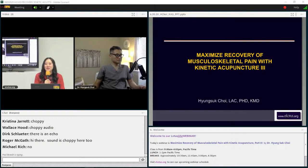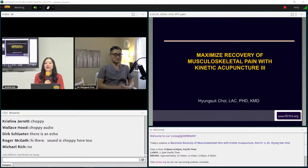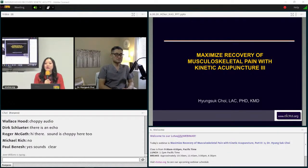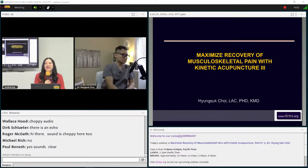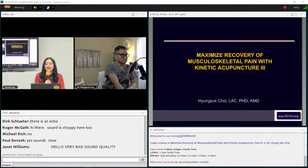Thank you very much — it is very much appreciated. Today's class is Maximize Recovery of Musculoskeletal Pain with Kinetic Acupuncture Part 3 with Dr. Hong So Choi. This webinar is being recorded. Before we begin, I would like to cover a few housekeeping topics. We are scheduled to end at 6 p.m. Pacific time today.